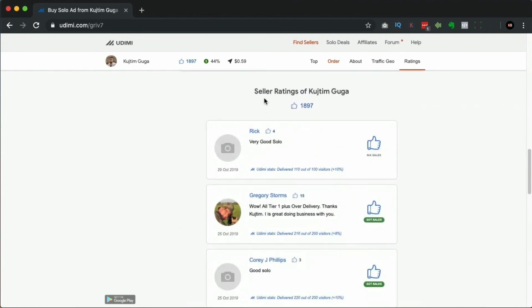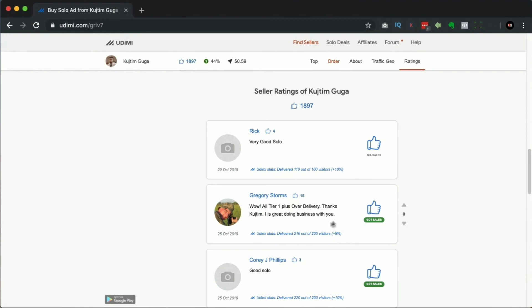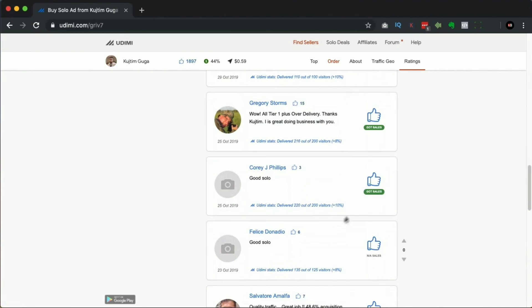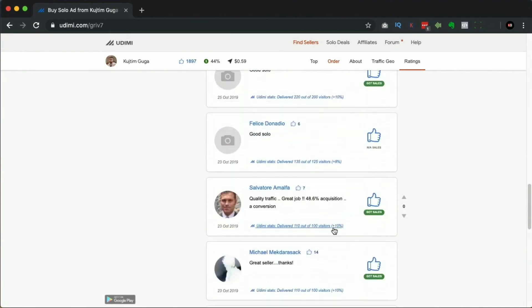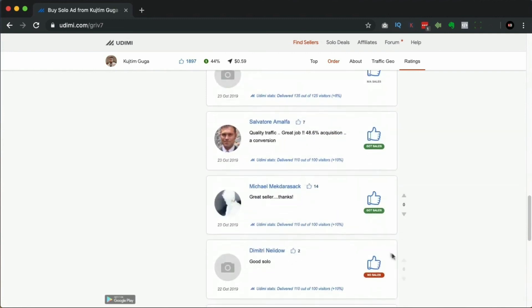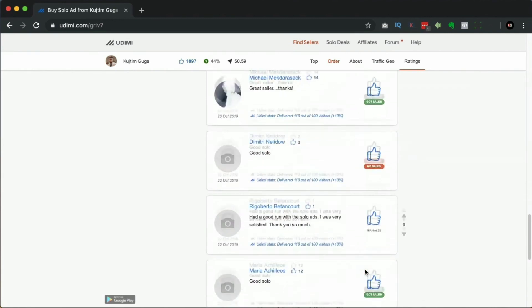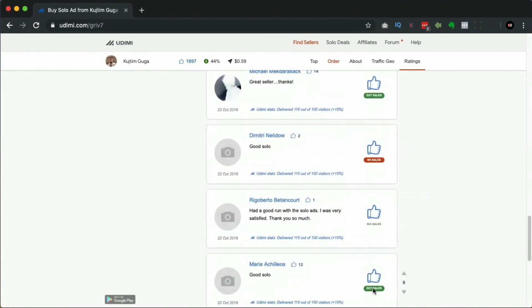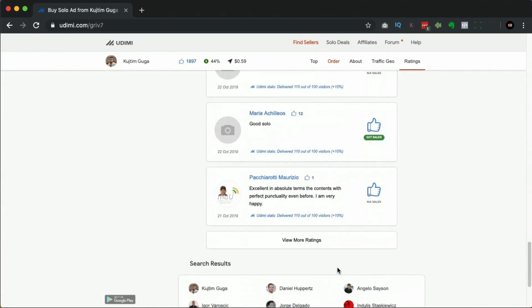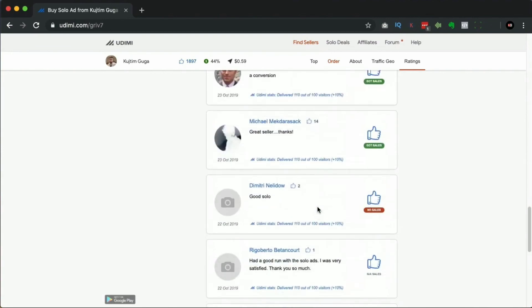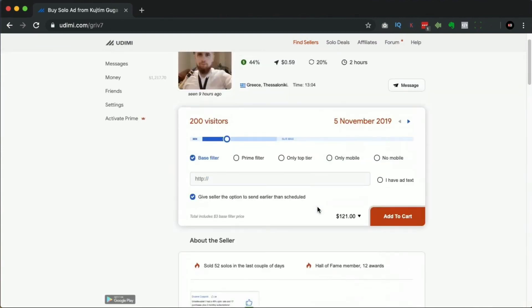If we look at the ratings here, you can see what people are saying. Typically you'll get more than what you paid for. So he paid for 100 and he got 110 - didn't get any sales. This guy's saying all tier one plus over-delivery. He got 16 more than he paid for and he got sales, sales, sales. He got basically 58 opt-ins and sales.